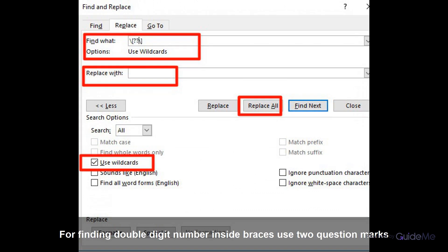For finding a double-digit number inside braces, use two question marks. For finding a two-digit reference, you need to type: backslash, brace open, question mark, question mark, backslash, brace close. Note that you are using backslash to escape braces.